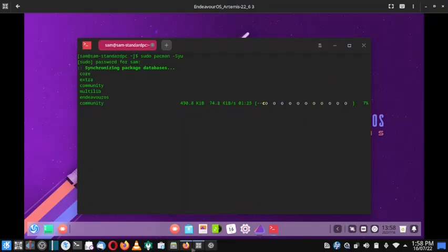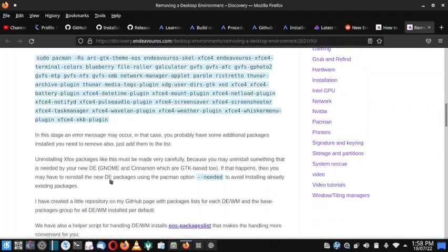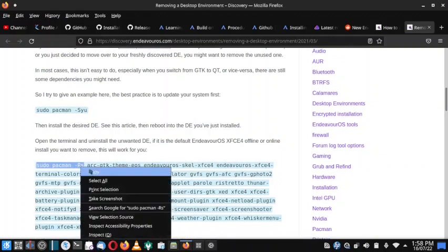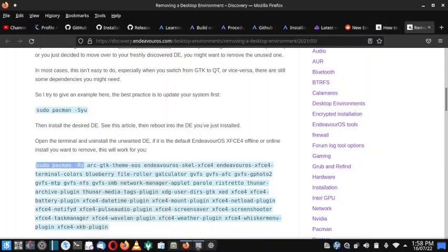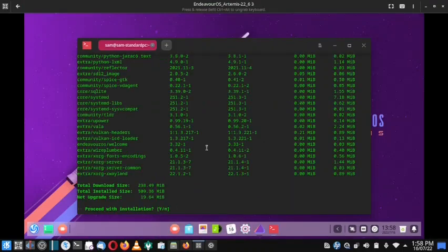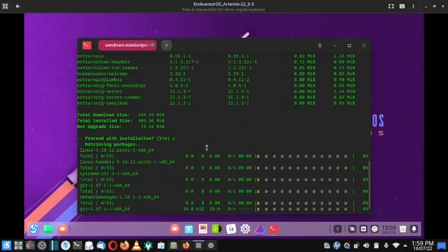While the system is updating, let's look at the removal command. To remove a desktop you use: sudo pacman -Rs. There are 238 MB of updates available, the installation size will be around 509.36 MB, and the net upgrade size will be 19.64 MB. We will proceed with the installation. A total of 53 packages will be upgraded.